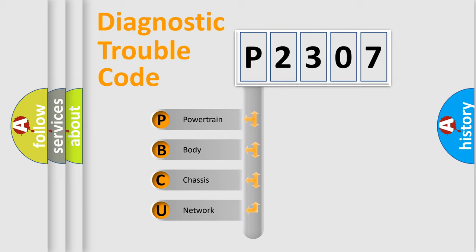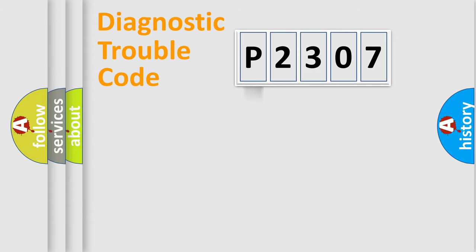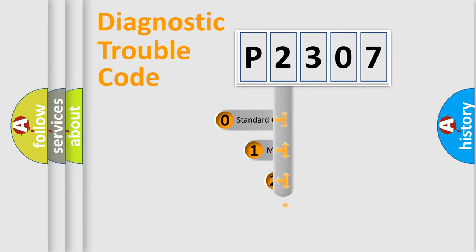We divide the electric system of automobile into four basic units: Powertrain, body, chassis, and network. This distribution is defined in the first character code.